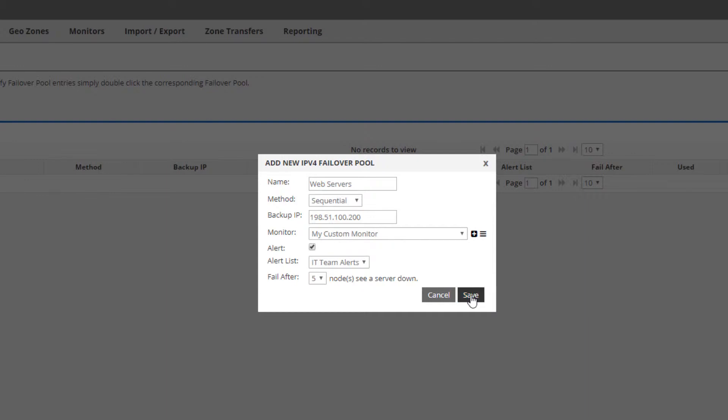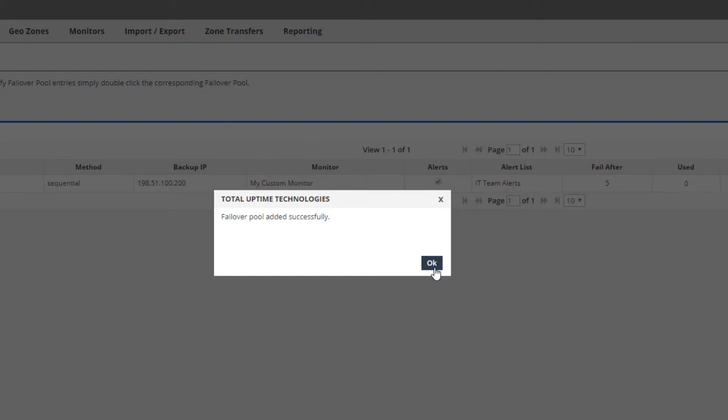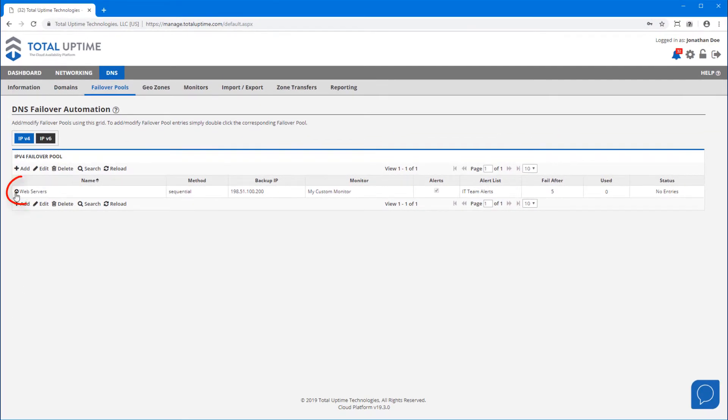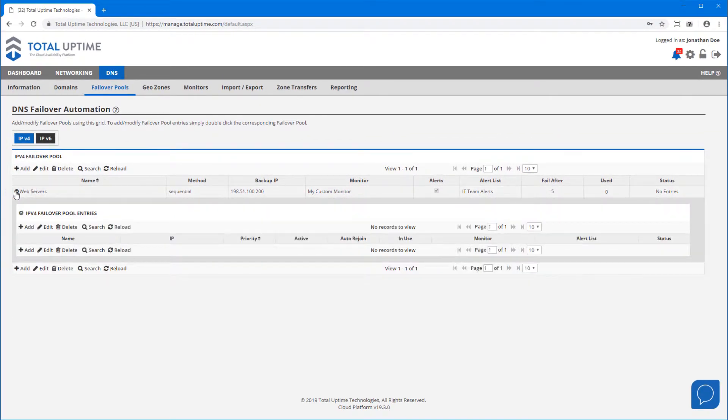Now that we've created the pool, you'll see it in the table. We still need to add the device IPs to it. We'll click to expand it and then click to add an entry.